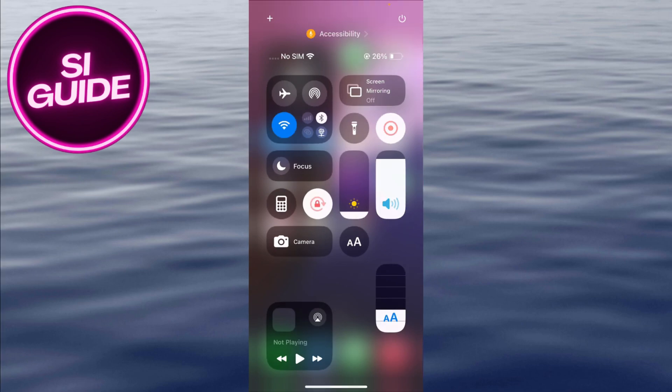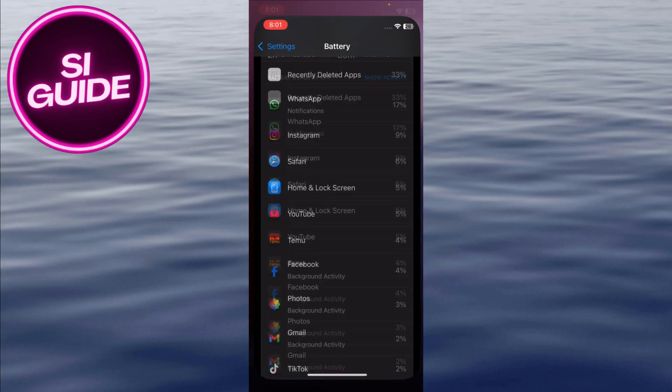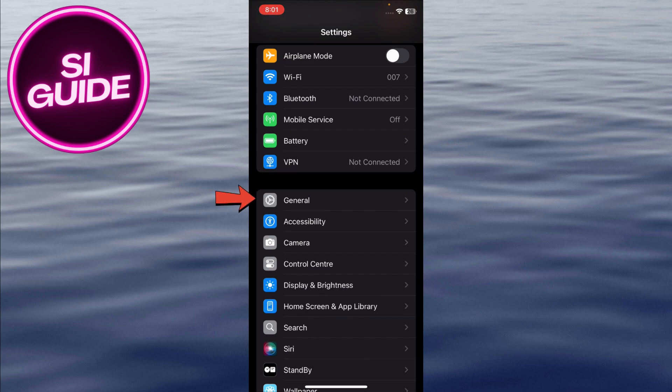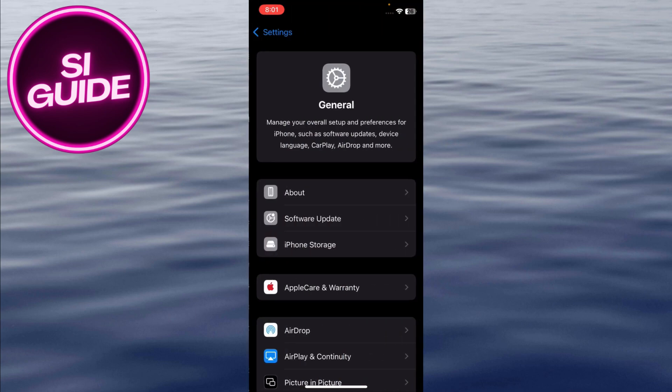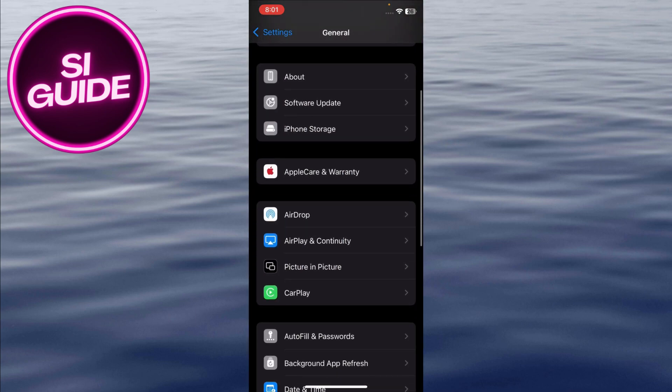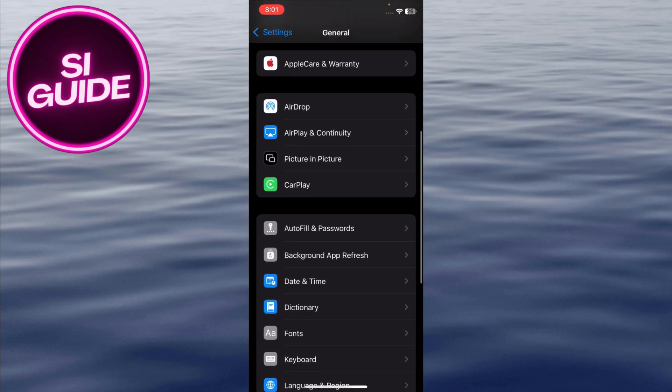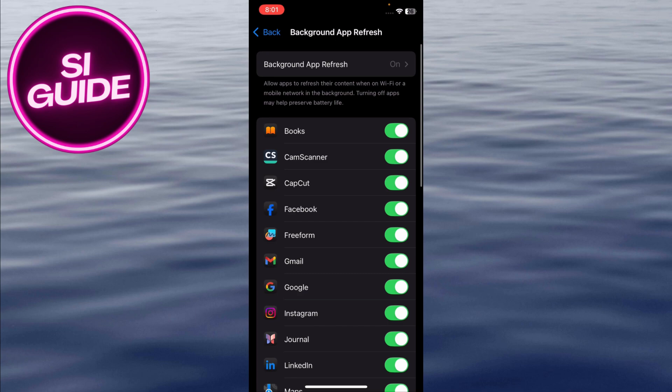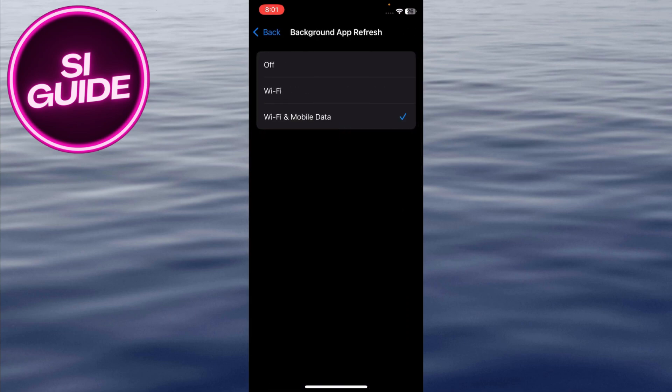Go back to Settings, tap on General, and select Background App Refresh. Turn it off for apps you don't need running in the background. This is one of the biggest culprits for battery drain.